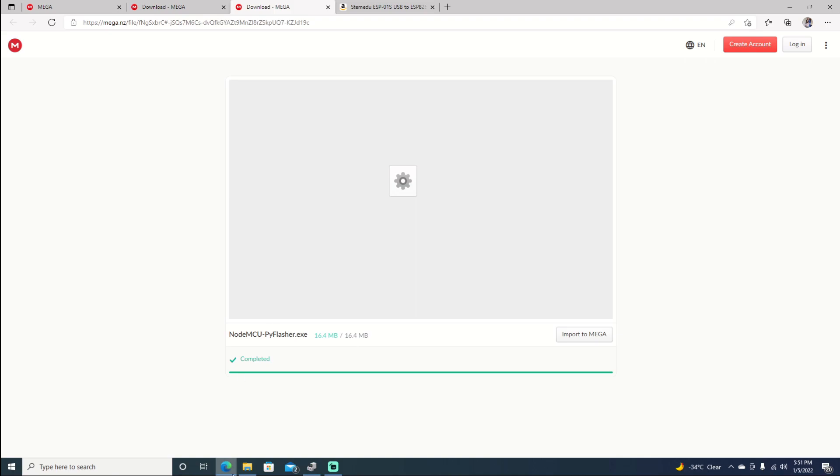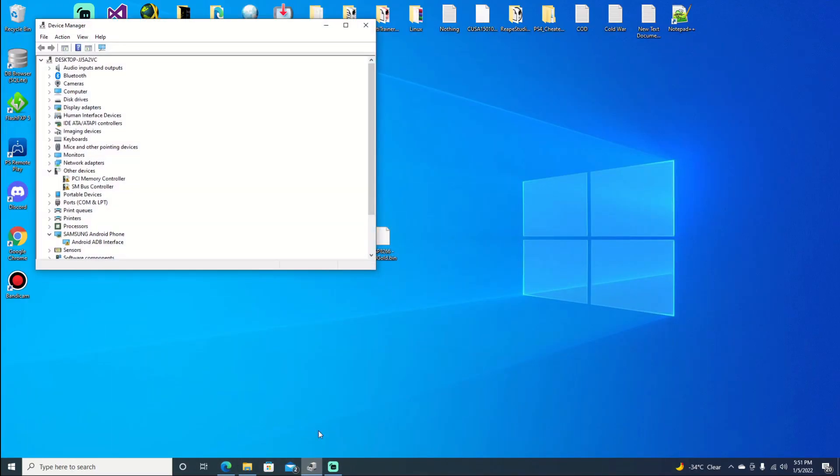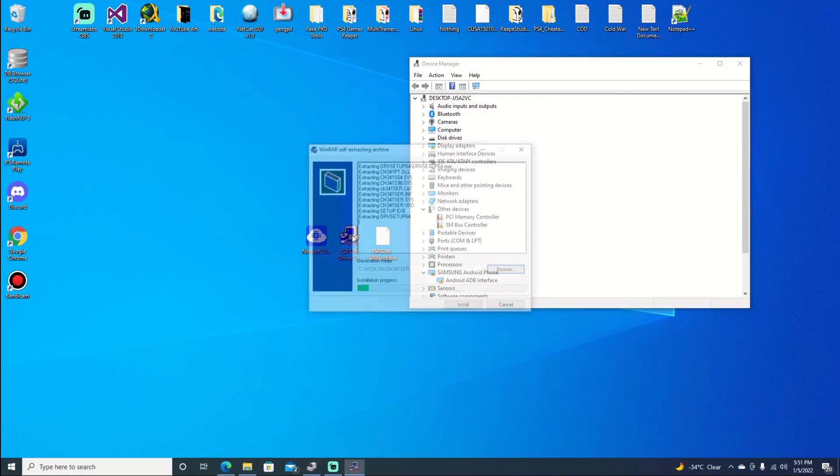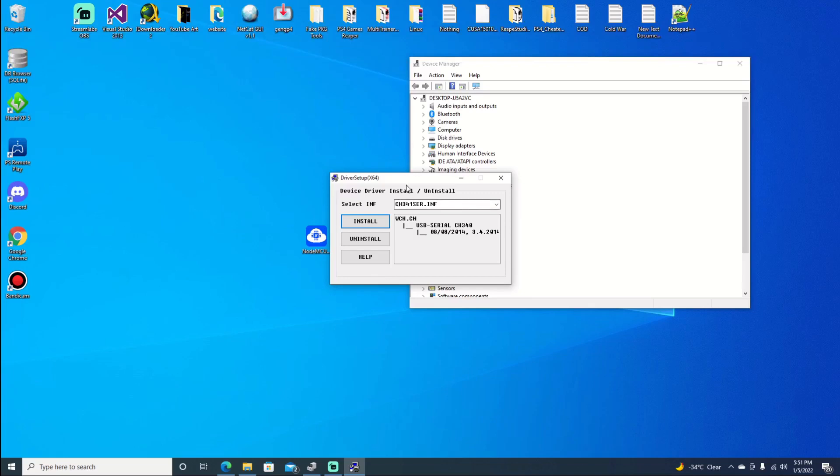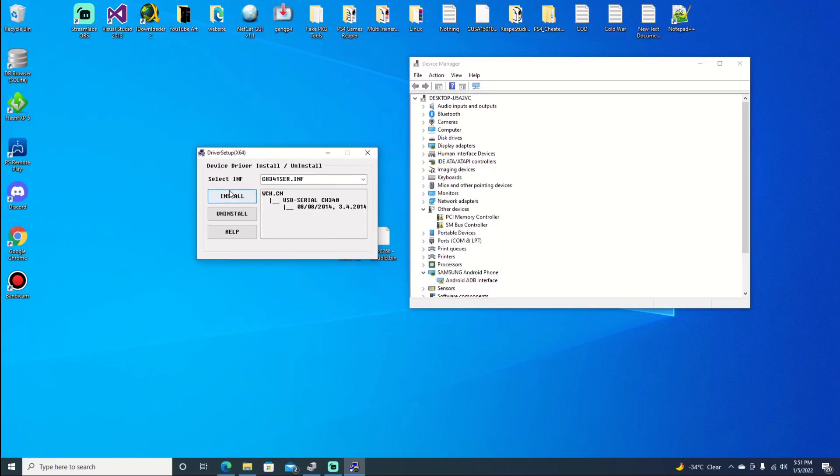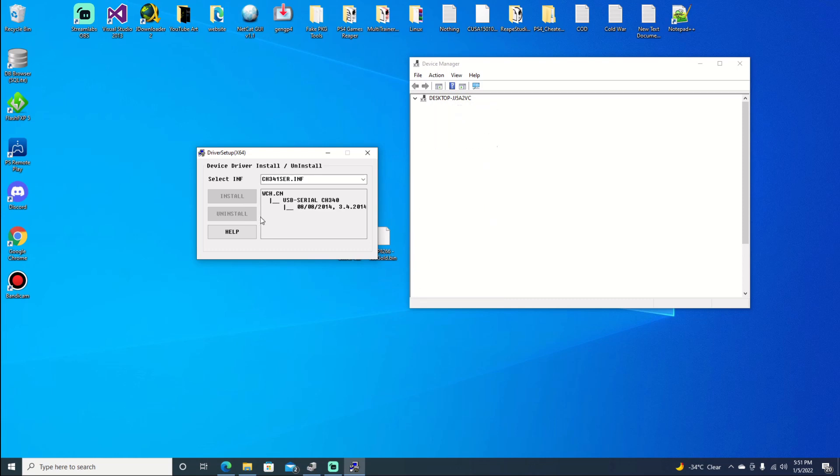If we go ahead and take a look into our device manager, you can see that it's not detected at all. But we can fix that right now with the drivers. Go ahead and just say yes if you get a prompt. And then we'll go ahead and install. Shouldn't take too long to install.